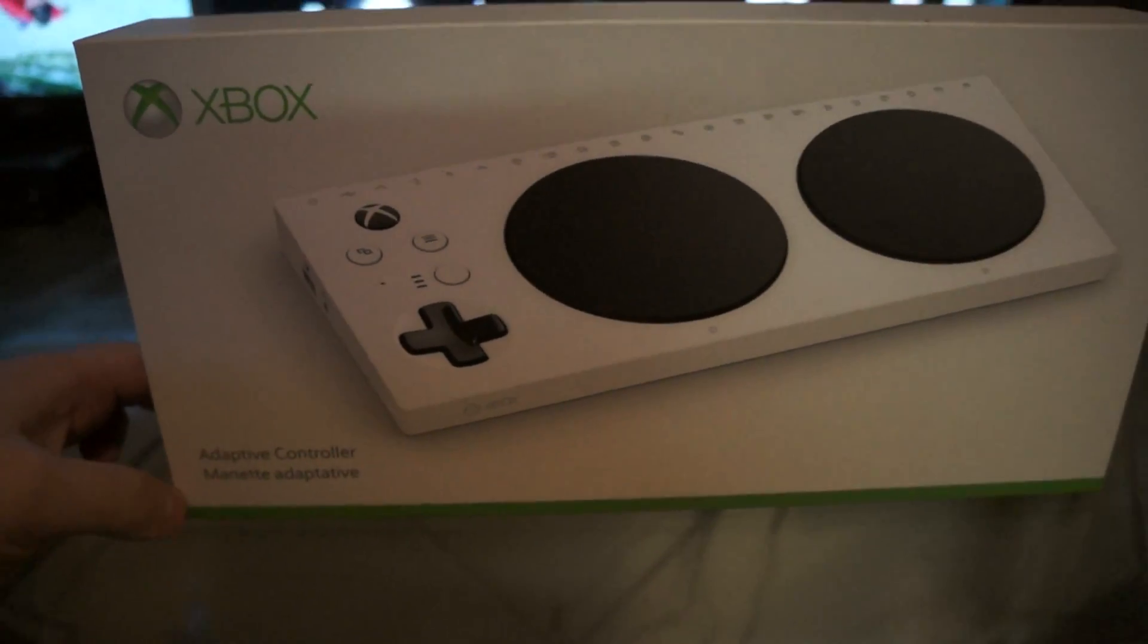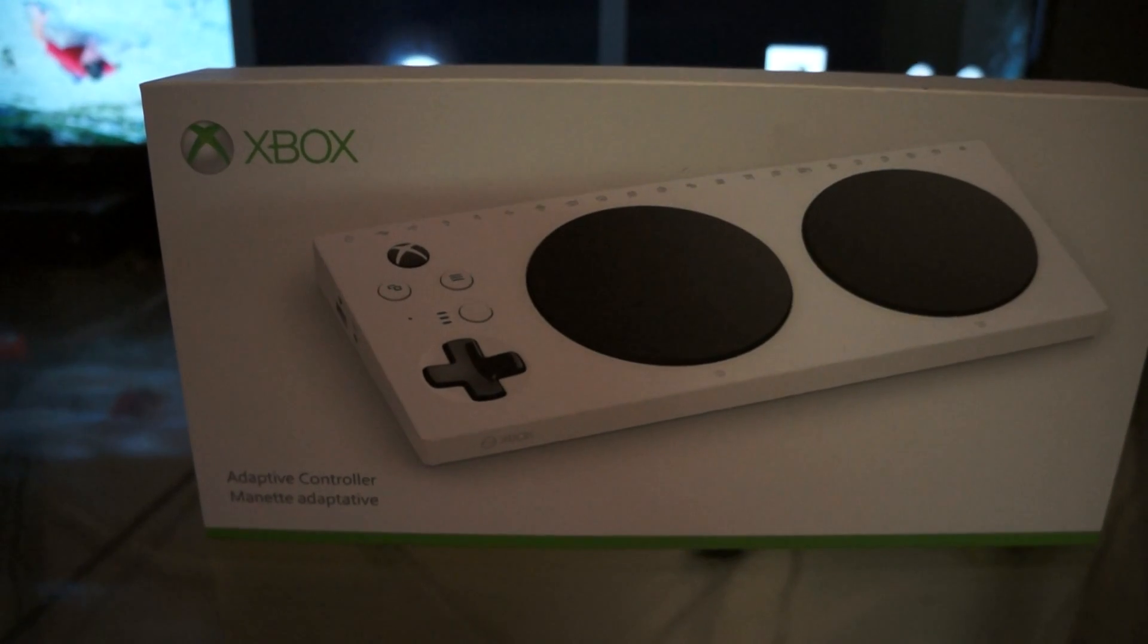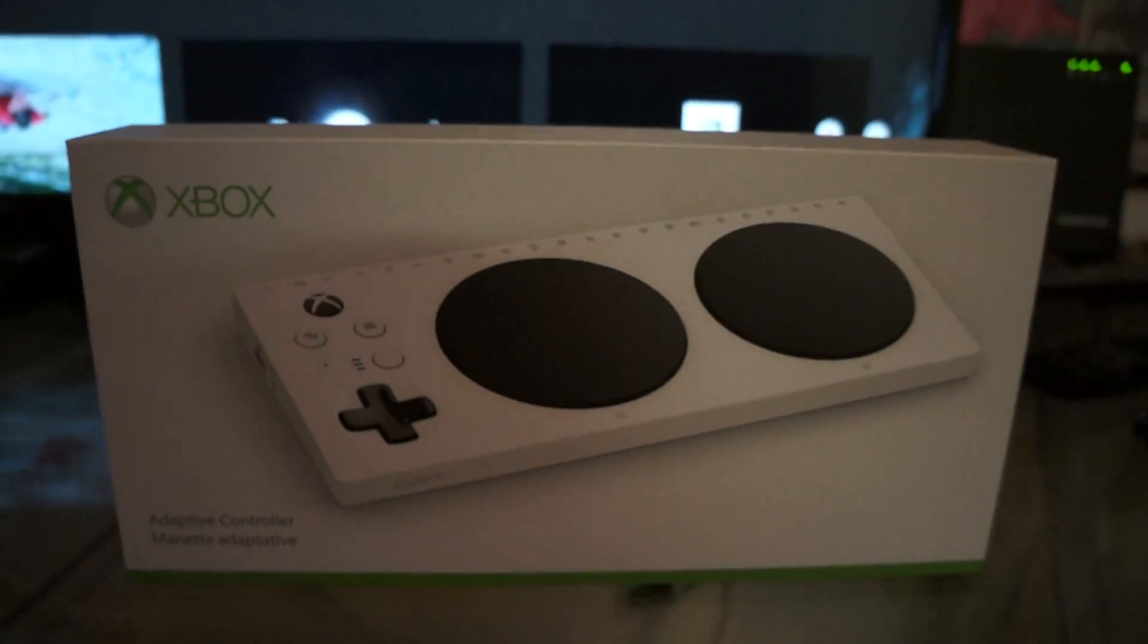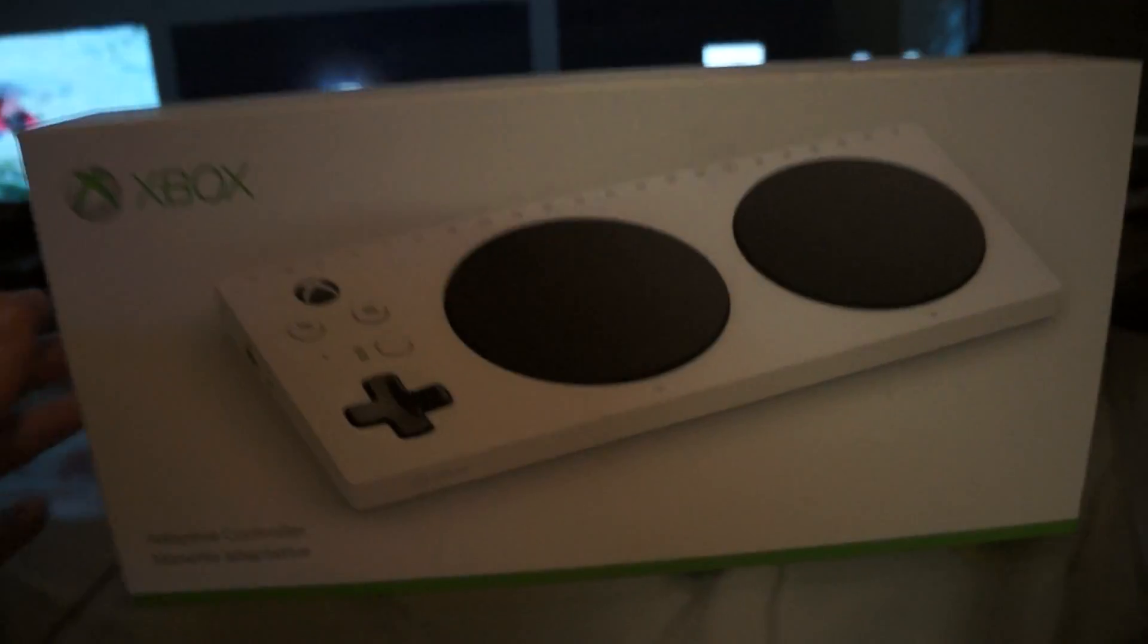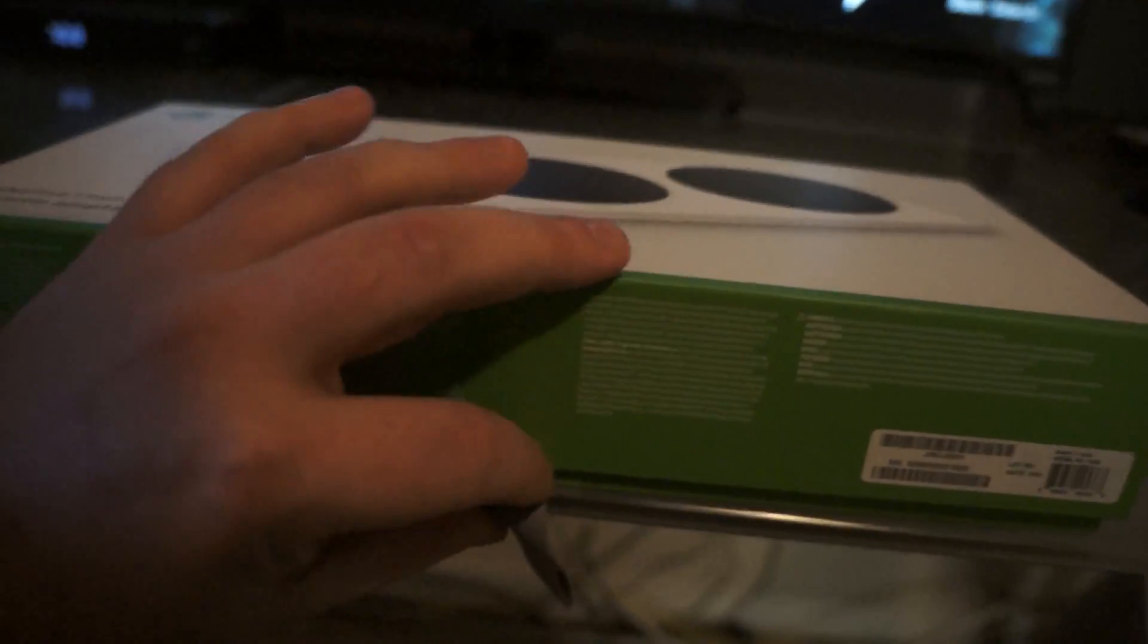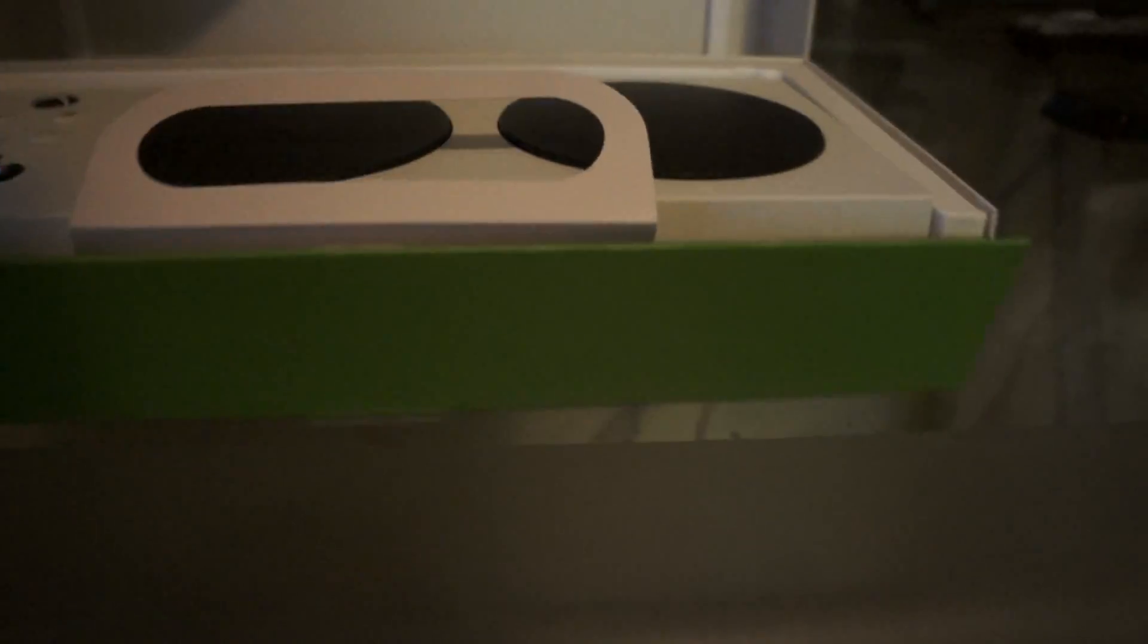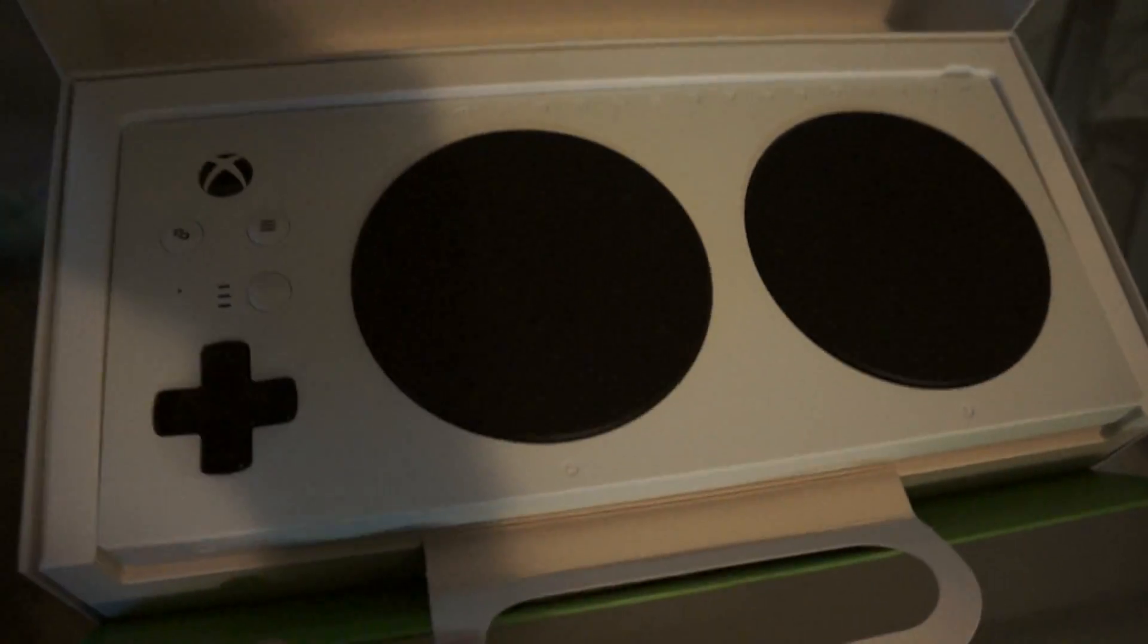All right, what's going on YouTube, it's Rewirestrike and today I'm doing an unboxing of the Xbox adaptive controller. So let's get to it. Start out, it's got this little pull tab to use to pull it open. Here inside is the controller.